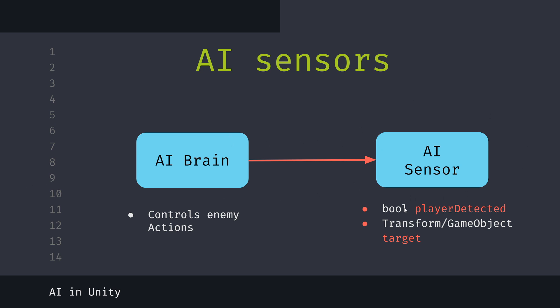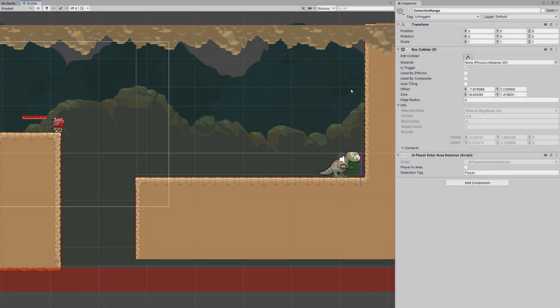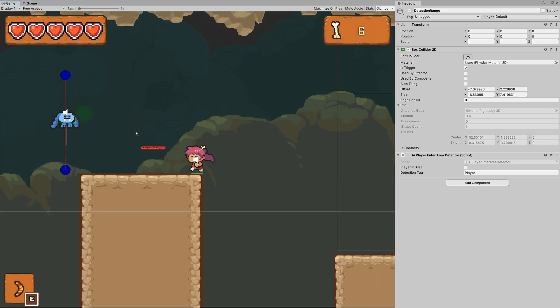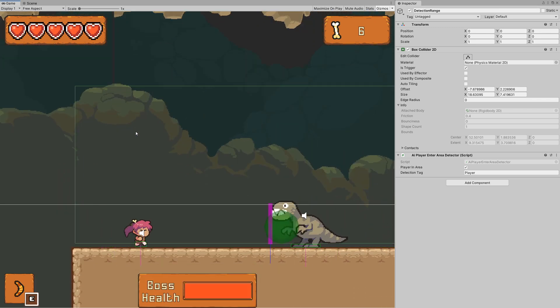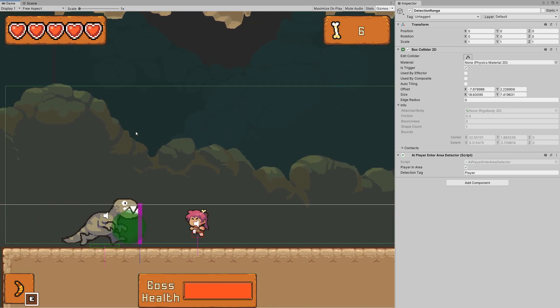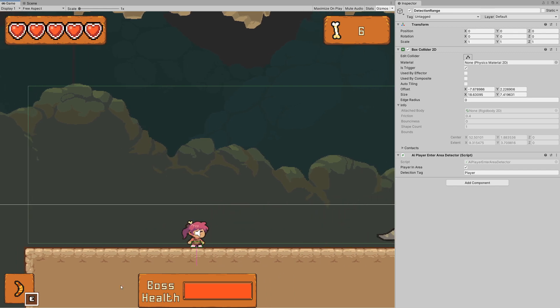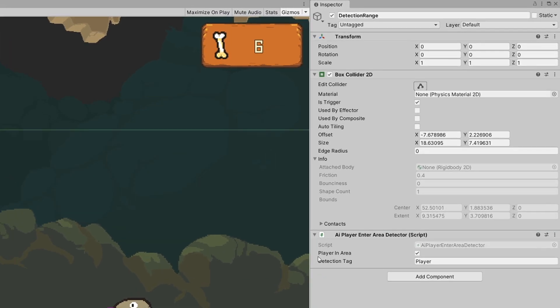In this video we are going to focus on creating our AI sensors. One example is a simple box collider that is a trigger, which detects when our boss enemy should start walking towards the player — and this should only happen when the player is in range. In game view, when the player jumps into that range, the boss enemy starts attacking and charging because it knows the player is in range, and 'player in area' is set to true using a tag comparison.